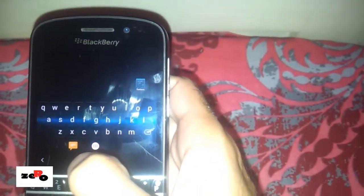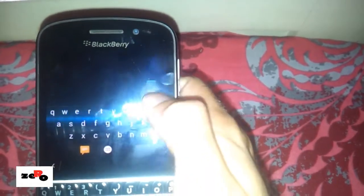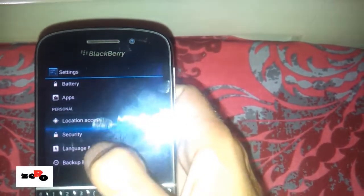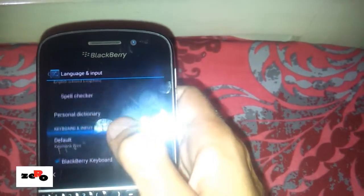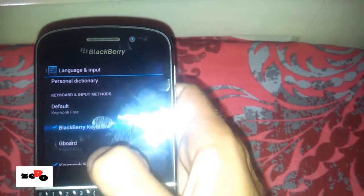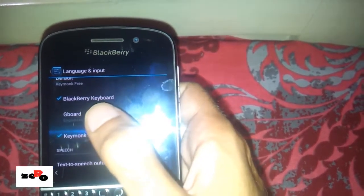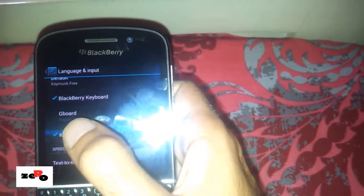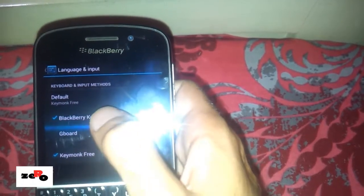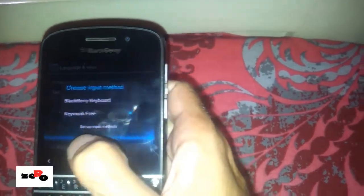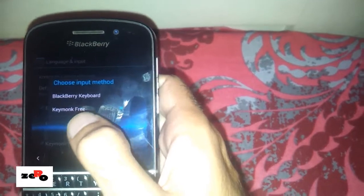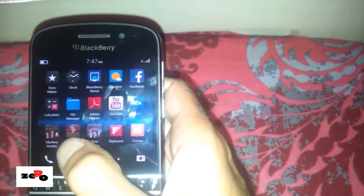This is the Fast Key Launcher app — it's an Android app. Go to Settings, just like an Android phone setting, then go to Language and Input. I have already installed KeyMonk, so you can see BlackBerry keyboard as default and KeyMonk Free as another option. Google Keyboard is also installed but it's not as good. I selected KeyMonk Free, which is a very good black color keyboard.